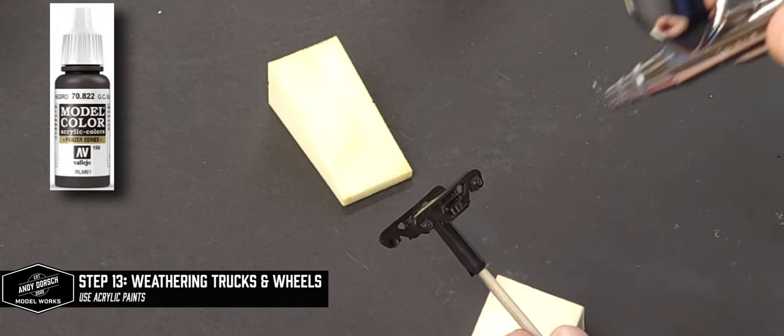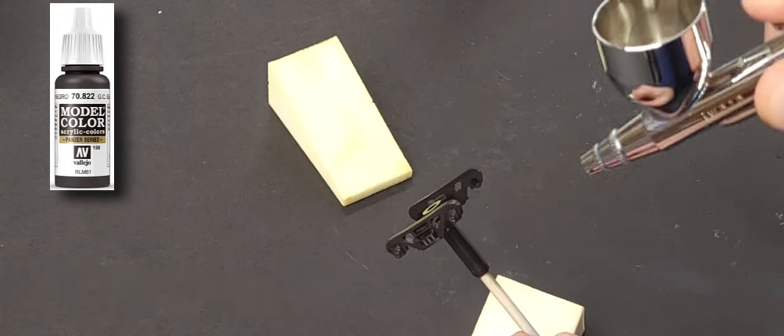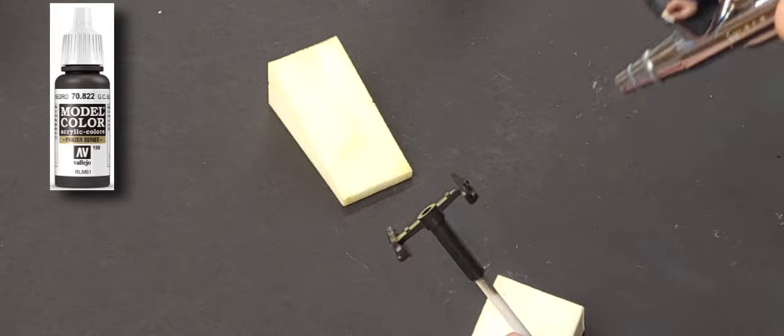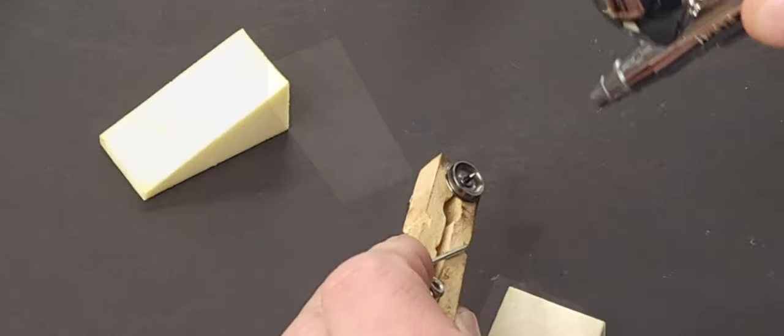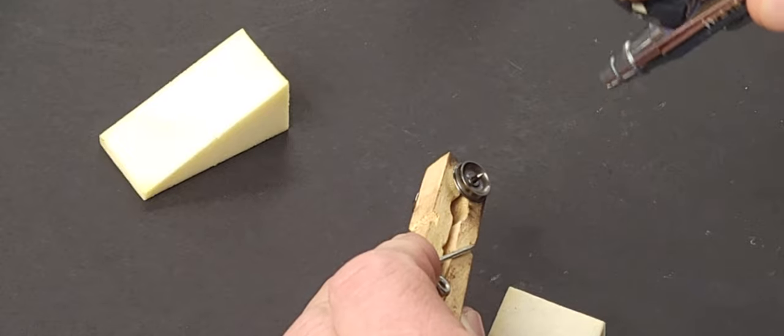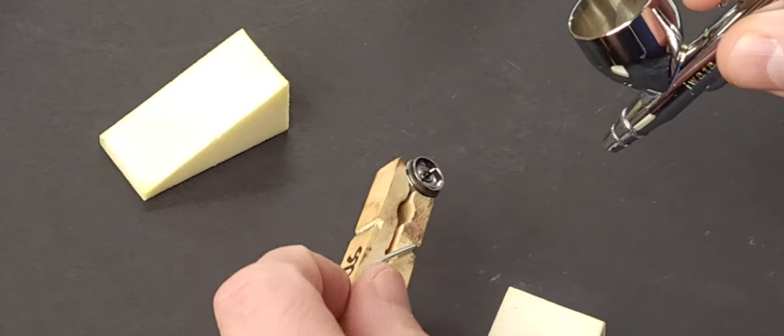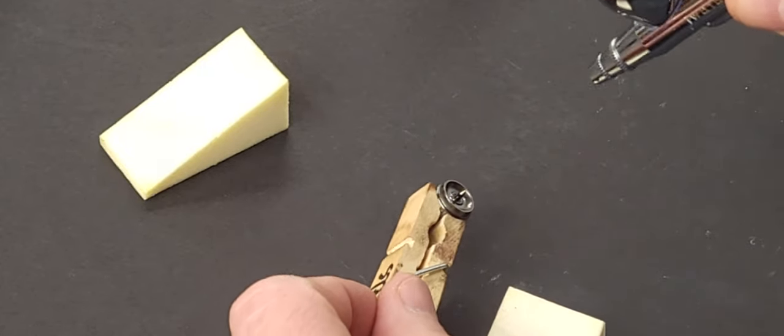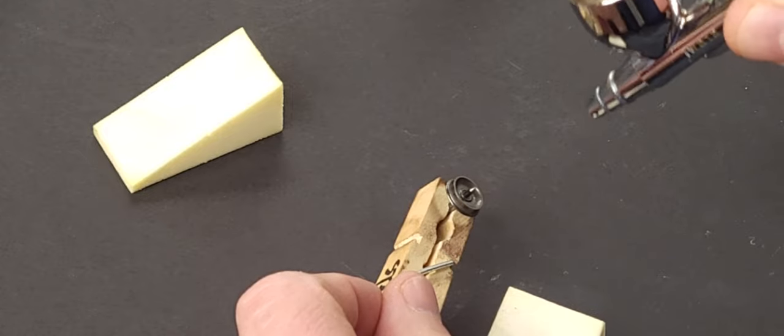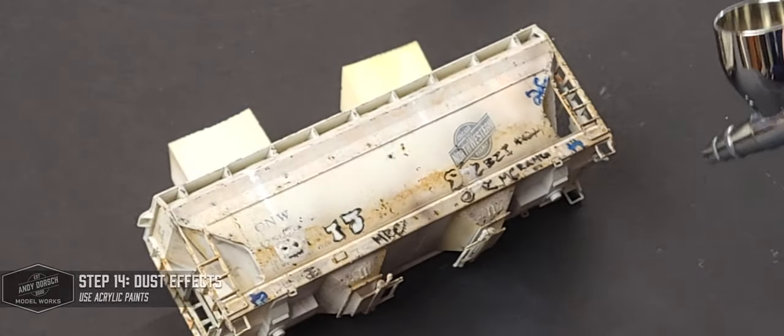We're going to do the trucks and wheel sets using some German Black Brown from Vallejo in the airbrush, just giving a nice coating that gives that rusty appearance of the car.